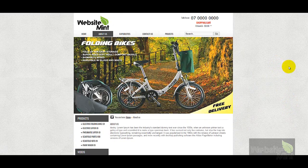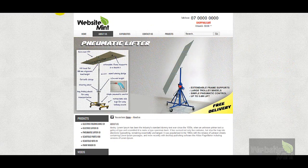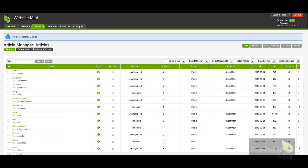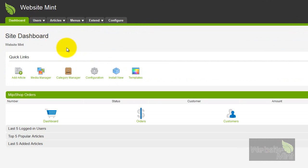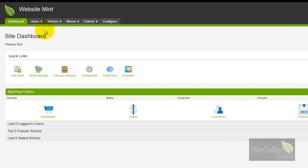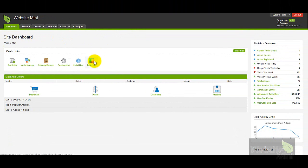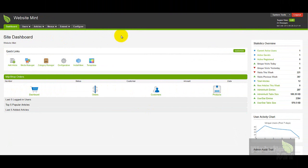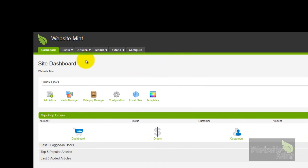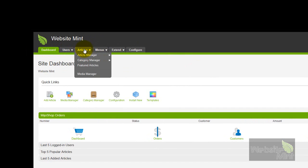To edit this information you need to go into your administration control panel. When you log in you'll find yourself at the site dashboard. The icons here may look slightly different, but this is the general starting point when you log into Joomla. You'll see at the menu at the top there's an article section.